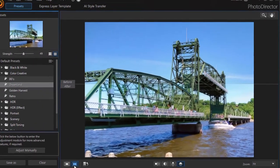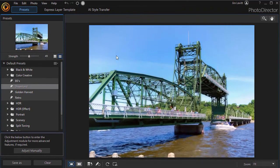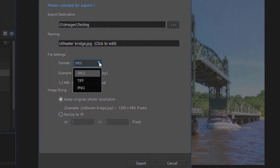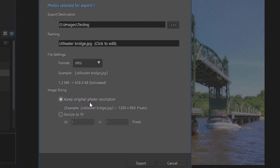Those are some of the ways you can modify the preview screen when editing, in both Full mode and Express mode. When we're done, we click on the Save As button in the lower left side. That gives me a couple of options — I can choose the file location, I can name the file any way I want, I can choose one of three different file formats: JPEG, TIFF, or PNG. I can choose to keep the original photo resolution or resize it to fit any number of pixels. Then I click Export and it will save the file, leaving the original untouched.